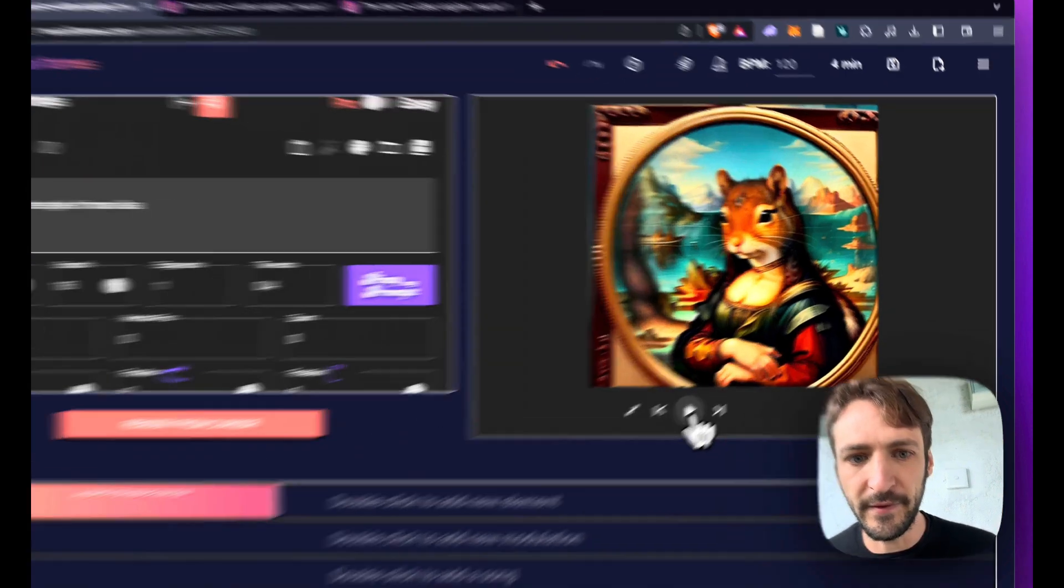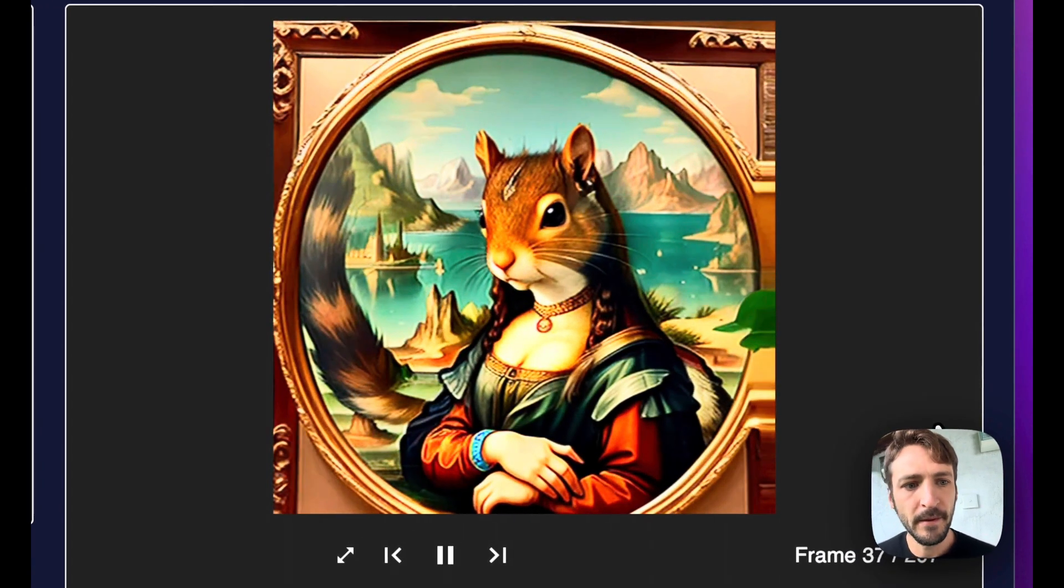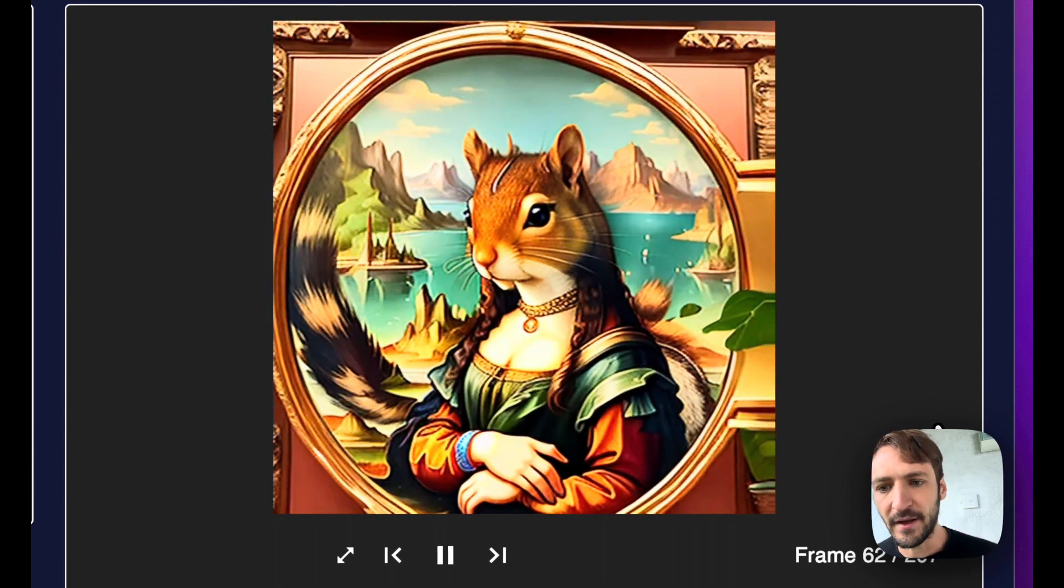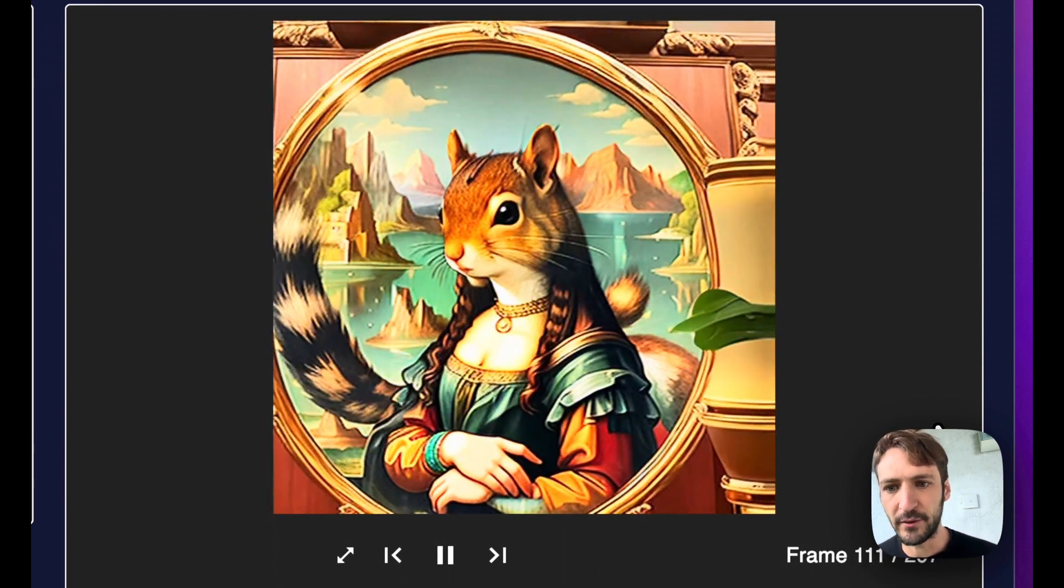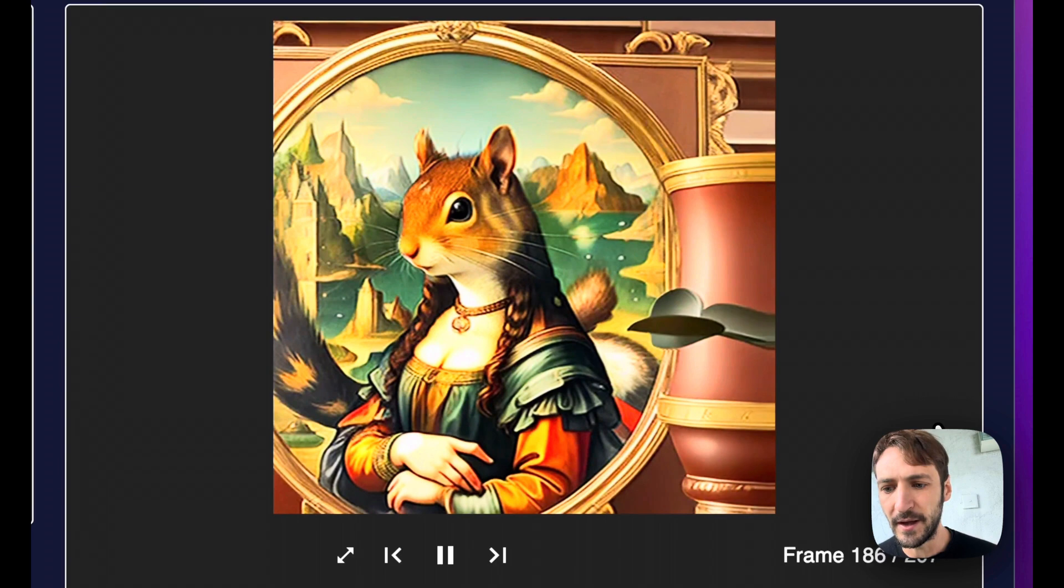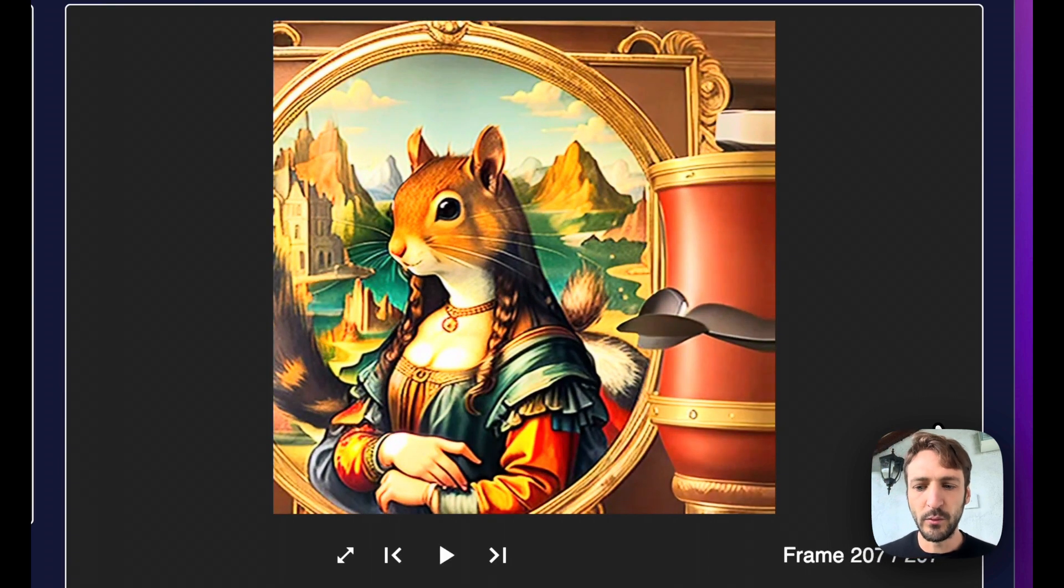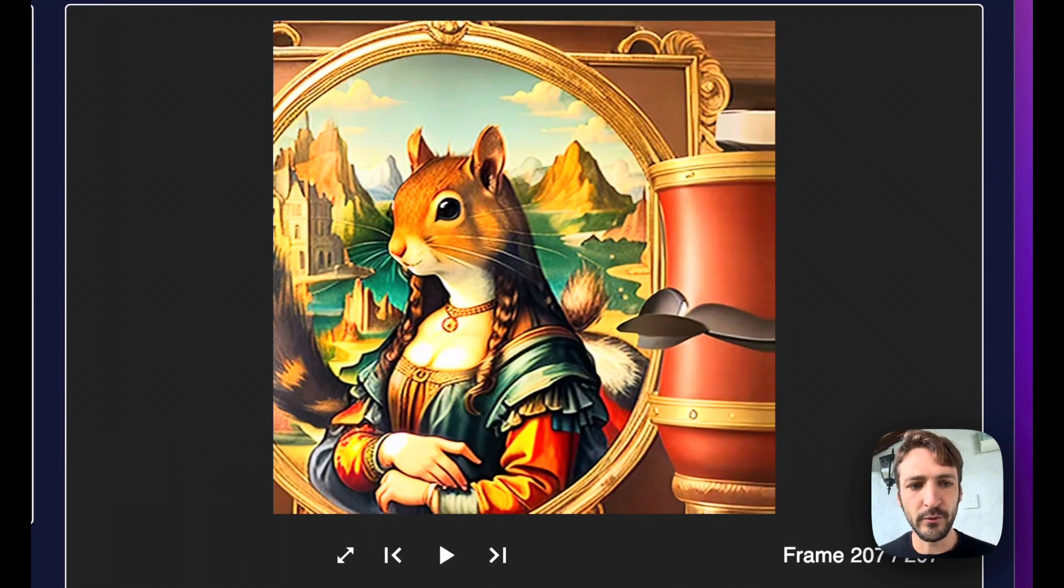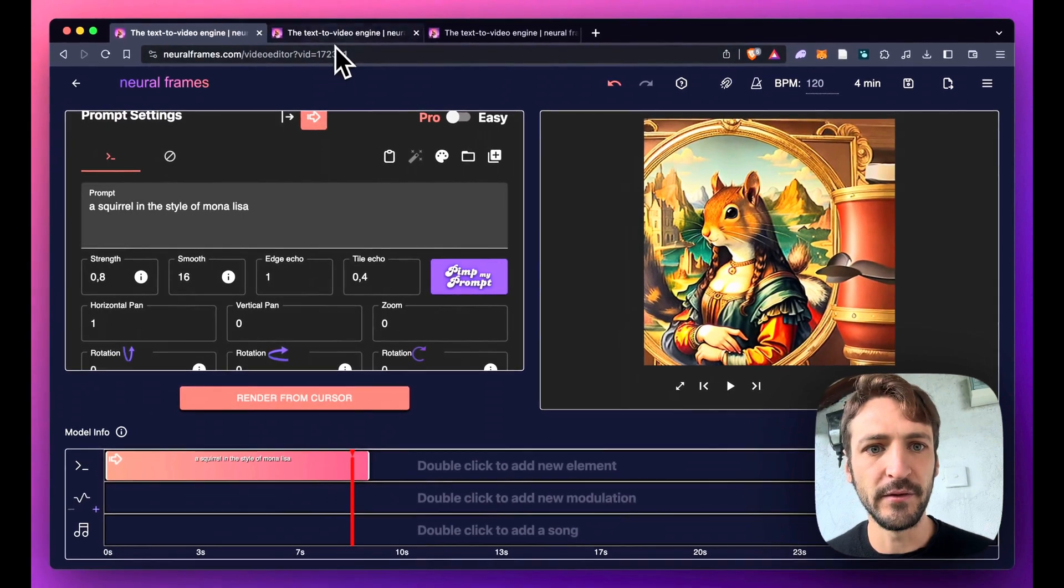And now let's see what this does. Same settings other than the Edge Echo and the Tile Echo and you can see that you have full stability actually of the video, which allows you now to create very smooth, very nice videos.